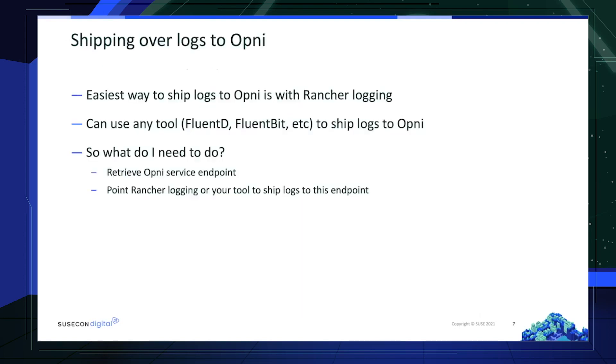For shipping logs over to the Opni cluster, the easiest way is to use Rancher Logging. However, you can use any tool, whether it be FluentD or FluentBit to ship over the logs to Opni. So what do I have to do to set this up? I'll retrieve the endpoint of the Opni service and point Rancher Logging or whichever tool I've chosen to use to that endpoint.